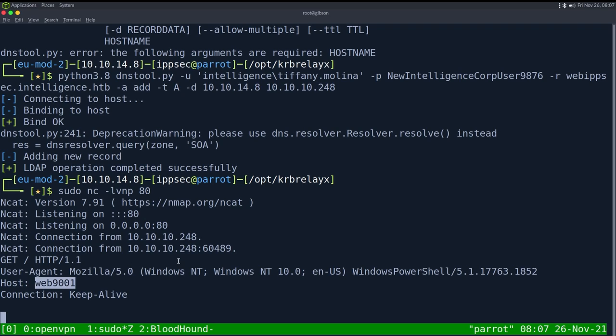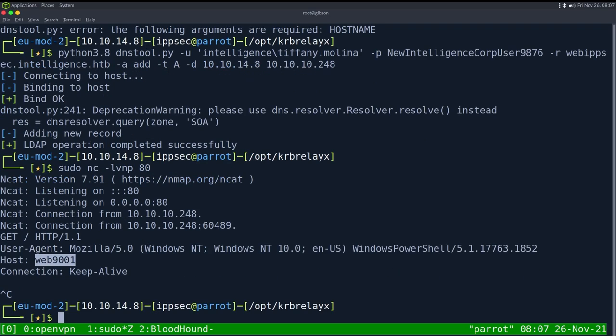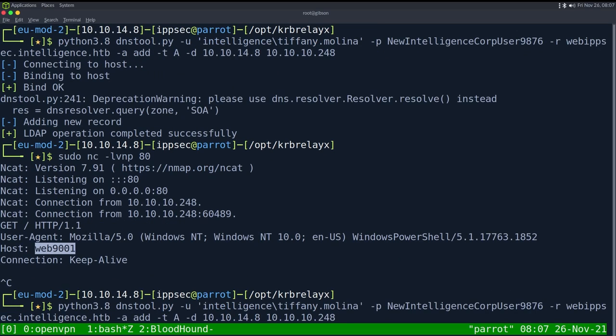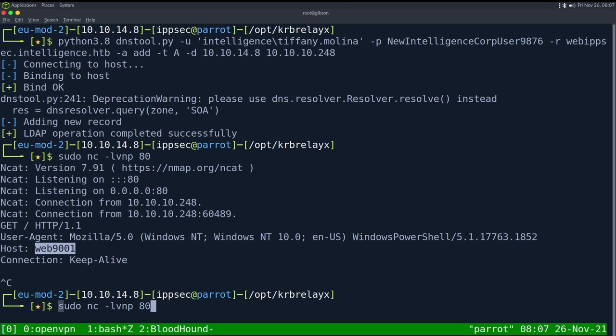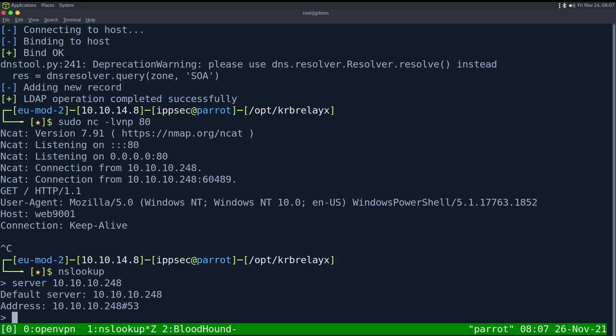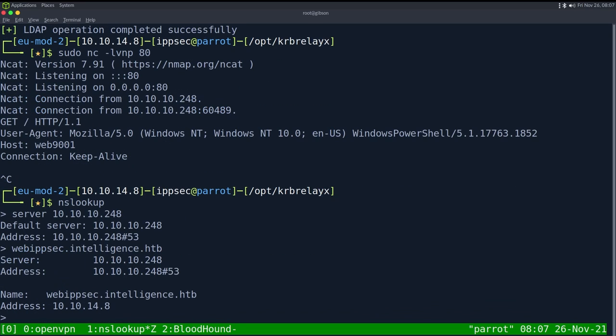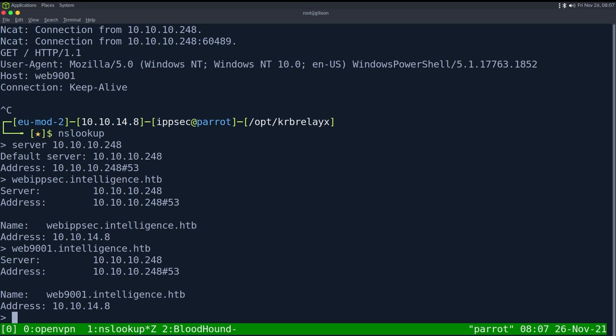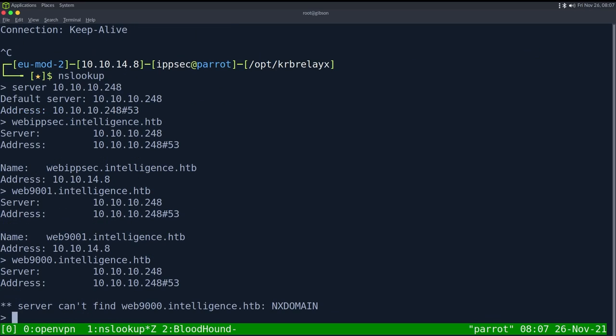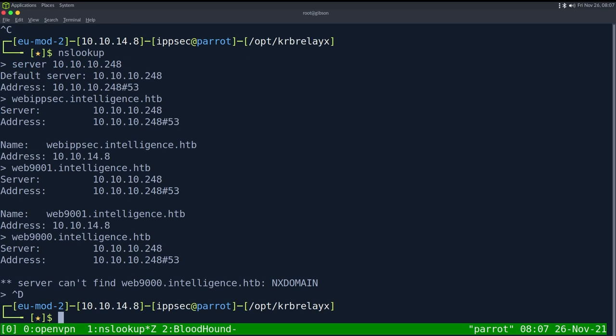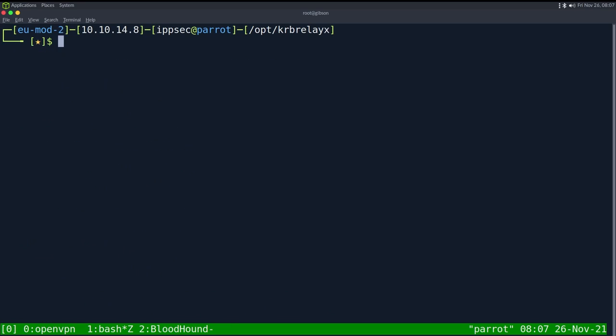The host is set to web 9001 because when I was doing this box before recording, that is what I had set it to. But if I go nslookup server 10.10.10.248, and I say web ipsec.intelligence.htb, it also points back to me. Web 9001.intelligence.htb does as well. And if I did like 9000, this is not one I tested with, we see it doesn't go back to me.